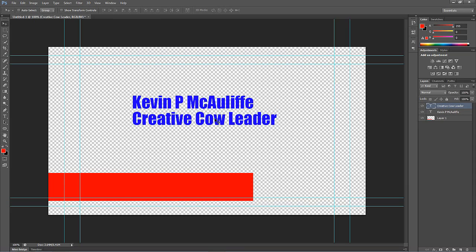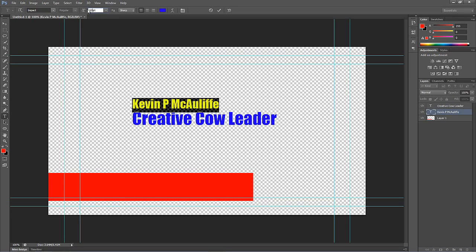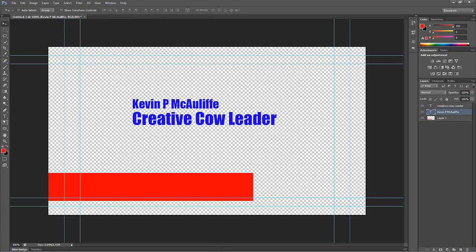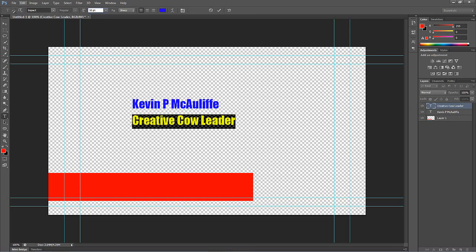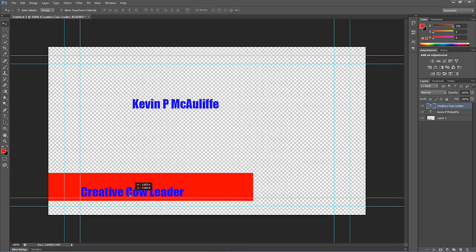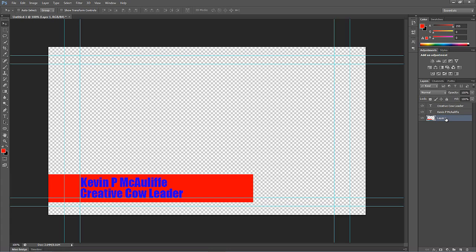We'll get everything positioned roughly where we want it. This is way too big to fit into our lower third bar, so let's shrink things down. We'll make the font size about 50 point — that'll probably work. Let's do the same thing for the Creative Cow Leader text, set that to 50 as well. We'll put Creative Cow Leader right down there on the edge of title safe, and Kevin P McAuliffe right above it. I'll select the background bar and use the arrow keys for fine-tune positioning. Looking pretty good.